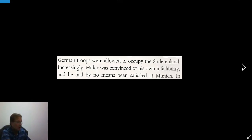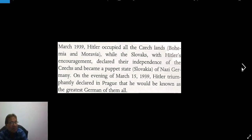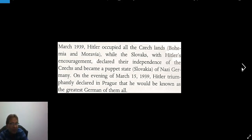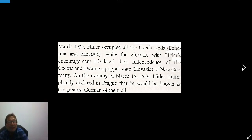Increasingly, Hitler was convinced of his own infallibility and had by no means been satisfied at Munich. In March 1939, he occupied all Czech lands — Bohemia and Moravia. With Hitler's encouragement, the Slovaks declared their independence and became a puppet state, Slovakia — an independent country again today — of Nazi Germany. On the evening of March 15, 1939, Hitler triumphantly declared in Prague that he would be known as the greatest German of all.